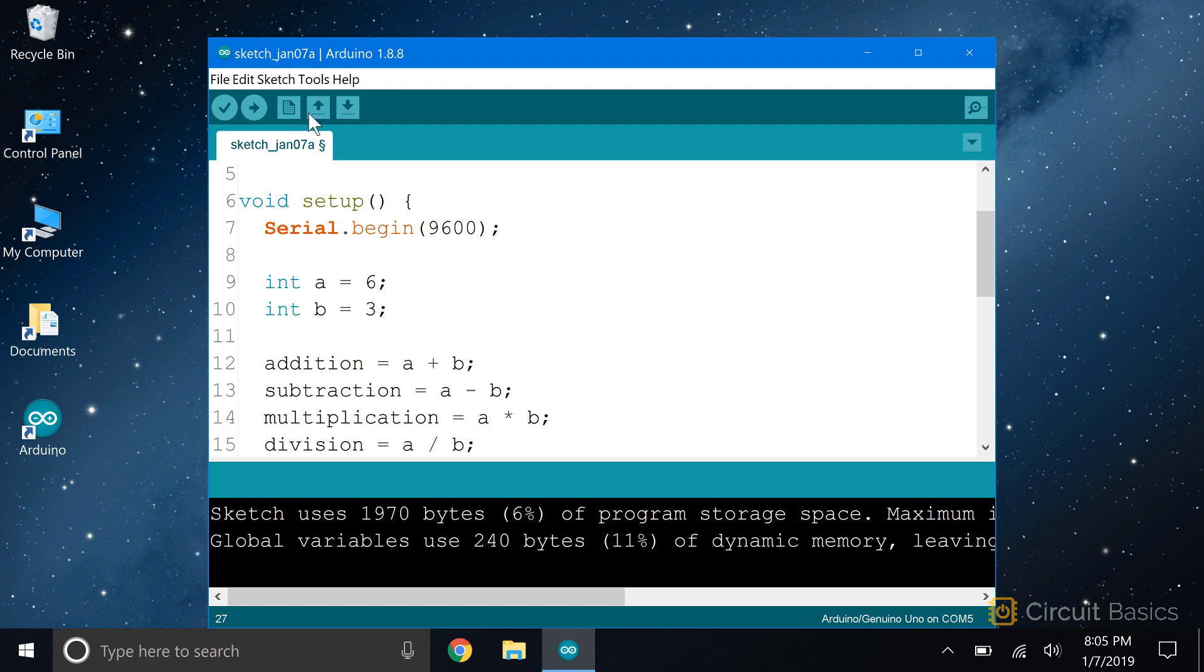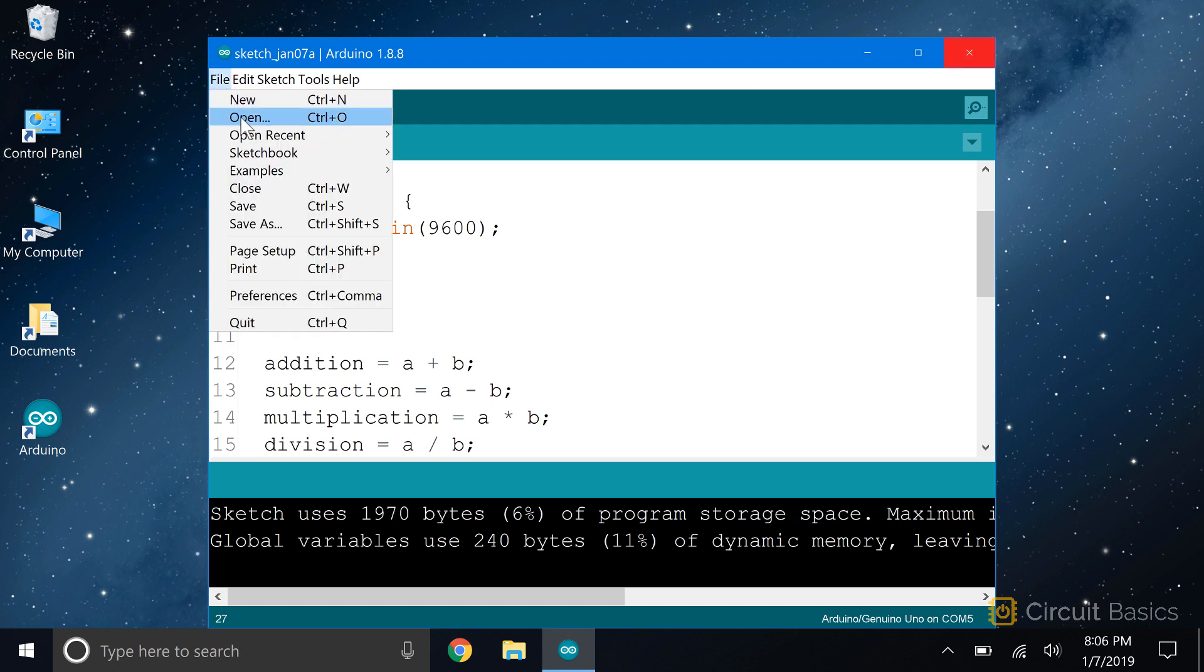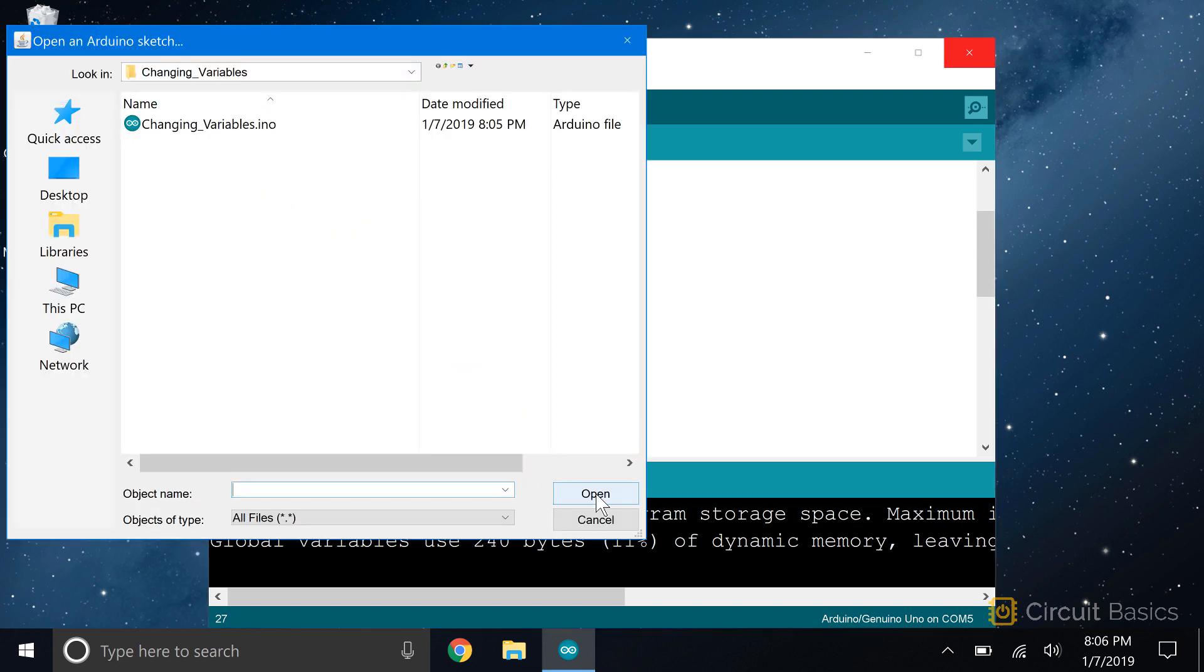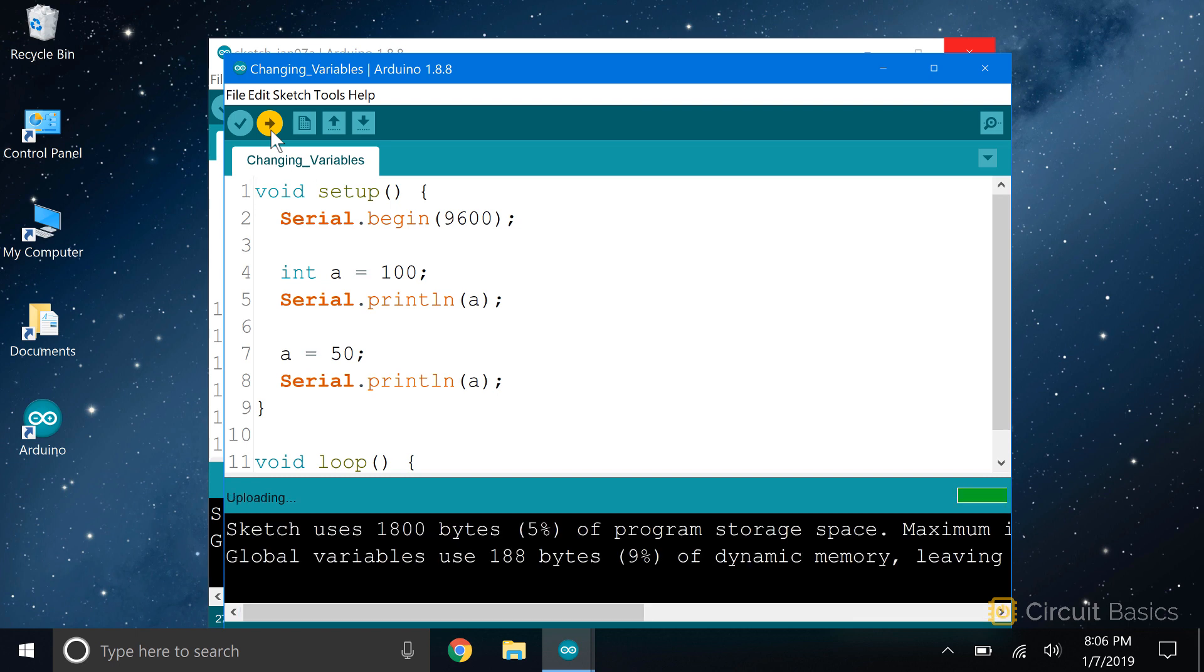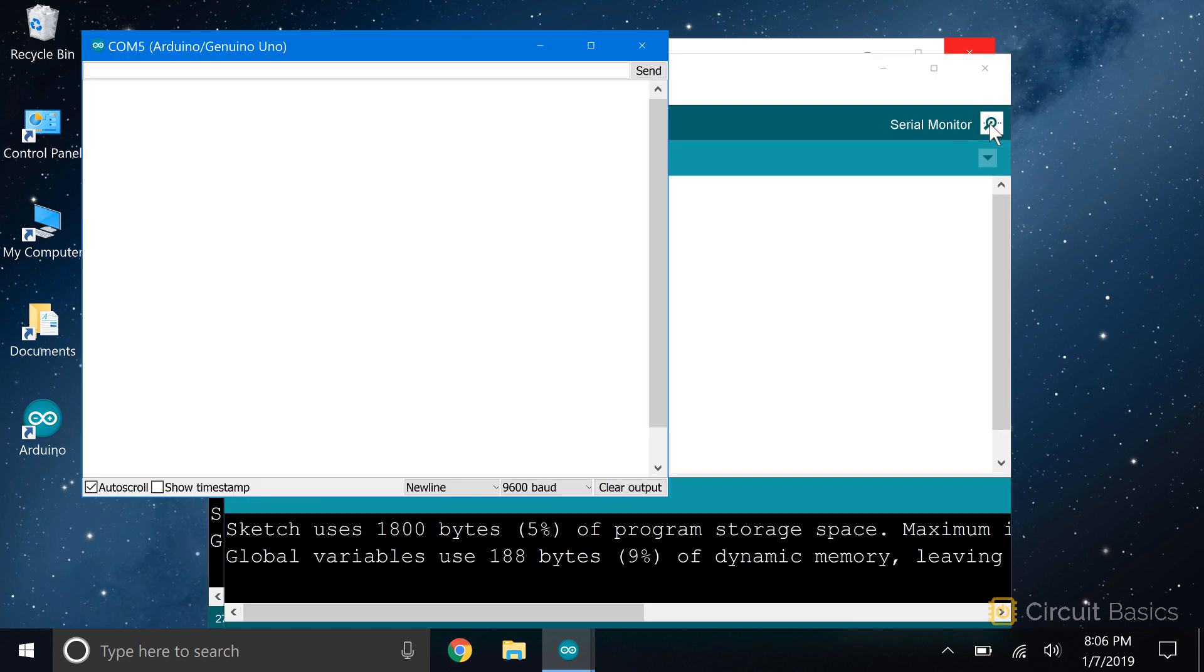One last thing I want to show you is that variables don't need to store the same value throughout the program. They can be changed at any point in the sketch. Since programs run from top to bottom, you can overwrite variables by setting them equal to something different later on. For example, here I'm going to declare local variable a and set it equal to 100, then print it out to the serial monitor. Then I'm going to set a equal to 50 and serial print it again. So this should print 100 first, then on the next line it should print 50. See how the first value of a is 100? Then the second value is 50.